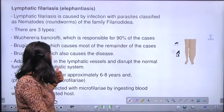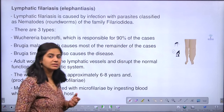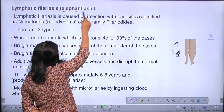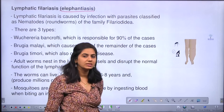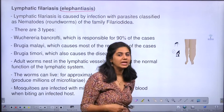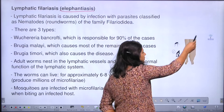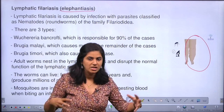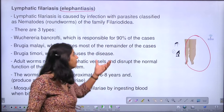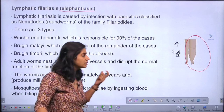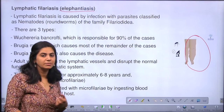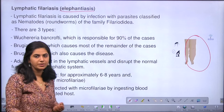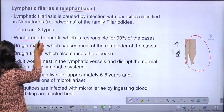The first one is lymphatic filariasis, commonly known as elephantiasis. It is called elephantiasis because the affected area — the leg or surrounding region — enlarges to an elephant-like structure, as you can see in this figure. It is caused by nematodes, and mainly there are three types: Wuchereria, Brugia malayi, and Brugia timori.